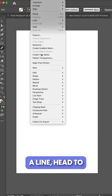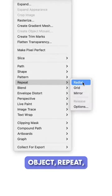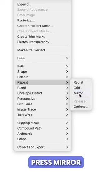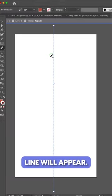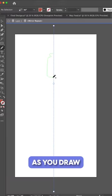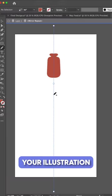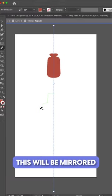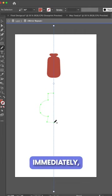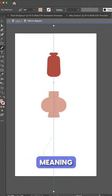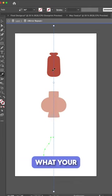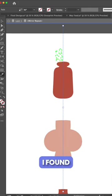First, draw a line, head to Object, Repeat, press Mirror and a dashed line will appear. As you draw your illustration or shape, this will be mirrored immediately, meaning you can see what your design looks like as you go.